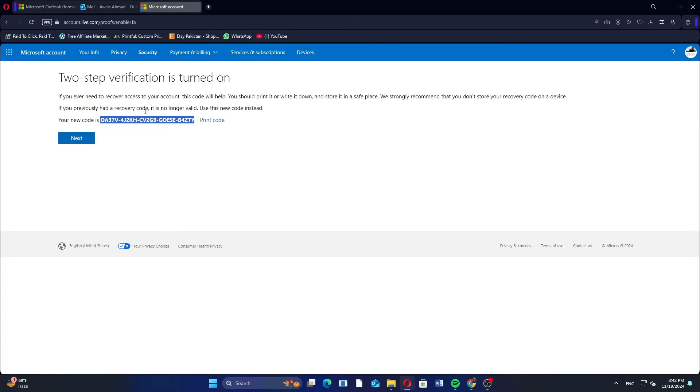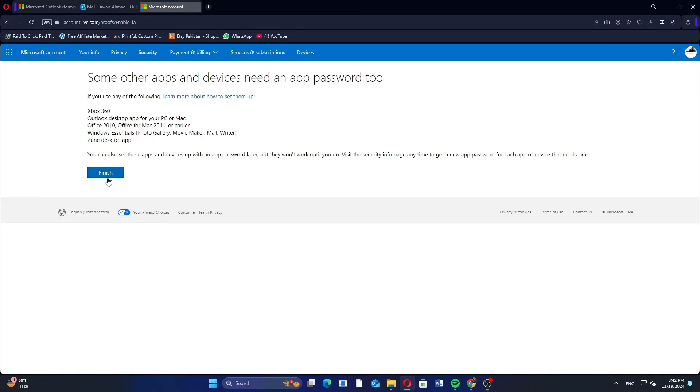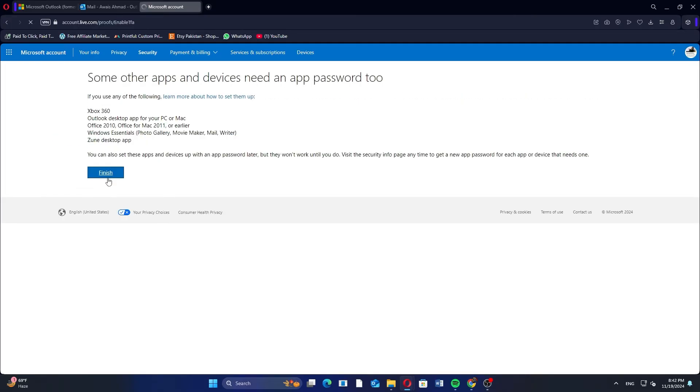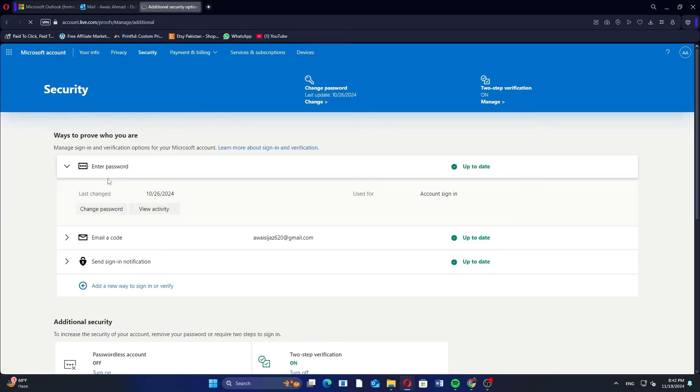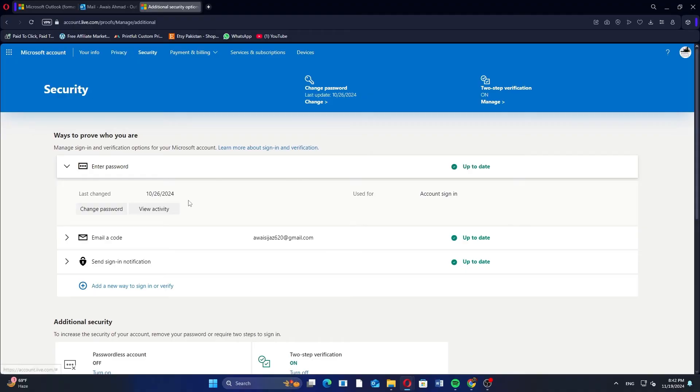Here a code will be generated. Copy it and click Next again. Finally click on Finish to complete the setup for two-factor authentication.